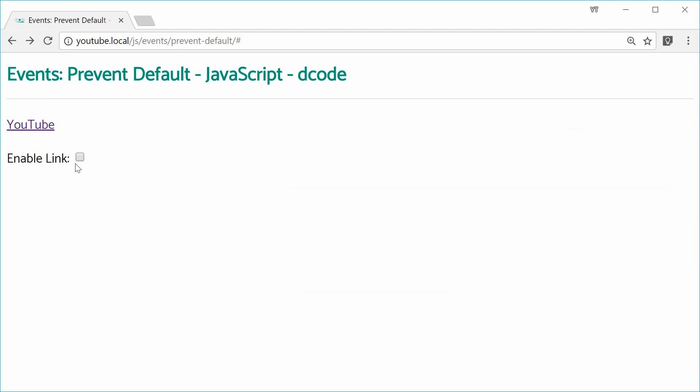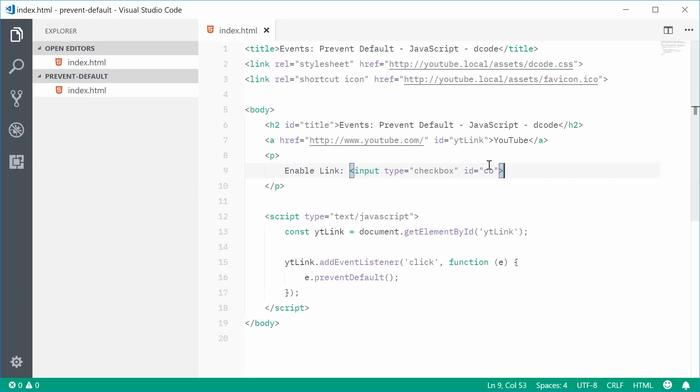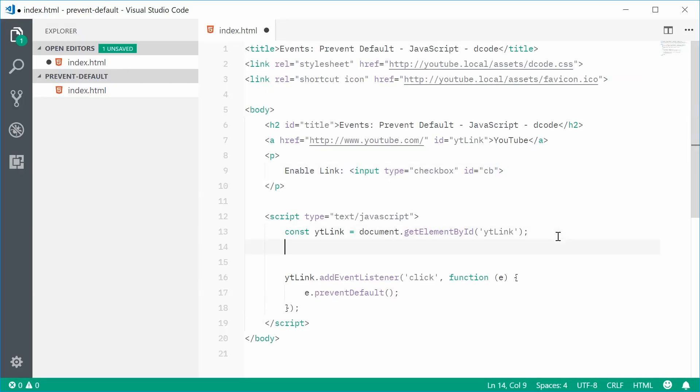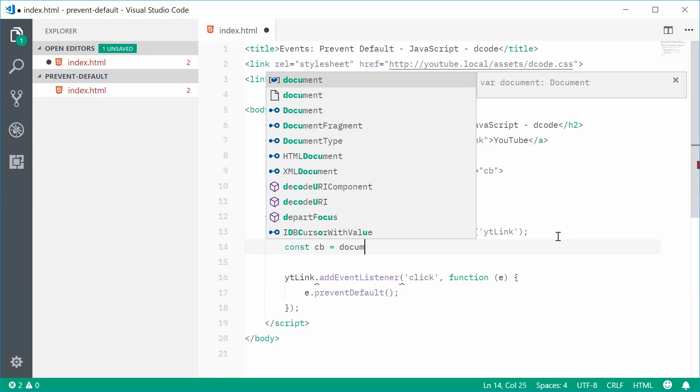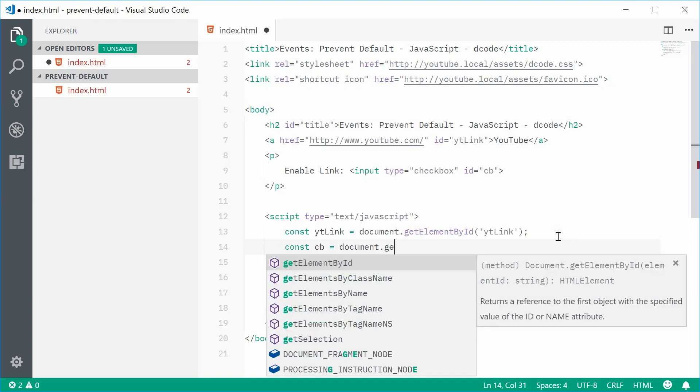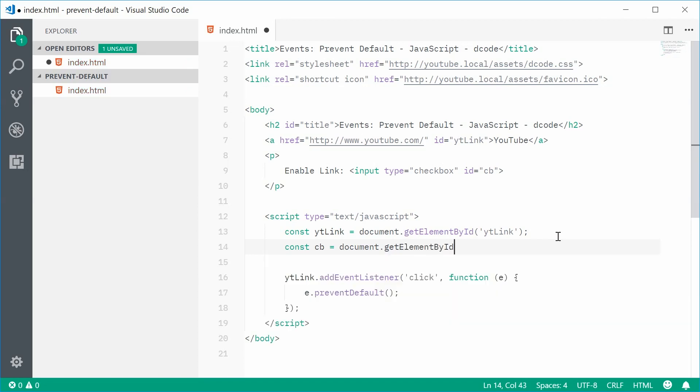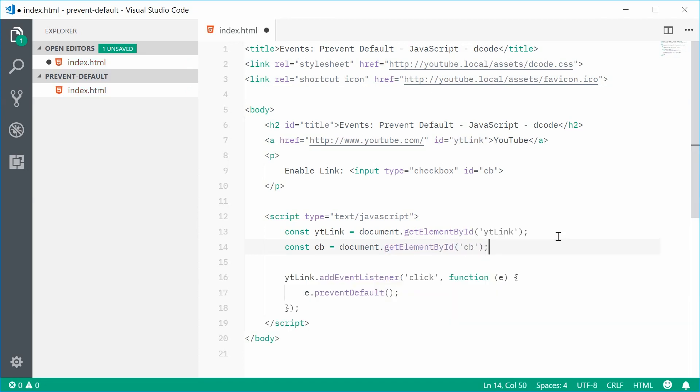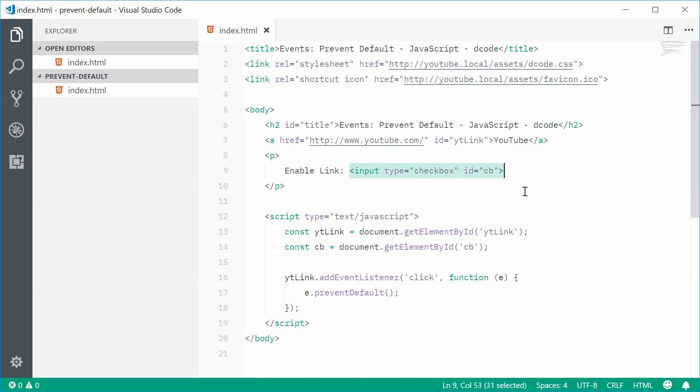So, when this is clicked, the link works. If it's not clicked, it's not going to work. Let's do that right now. Inside the JavaScript, let's first get a reference to the checkbox. So, make a new constant and call this one CB equal to document.getElementById and pass in CB inside there. So, now we have this CB referencing that input type checkbox right there. So, now, inside this function body, we're going to put a condition.